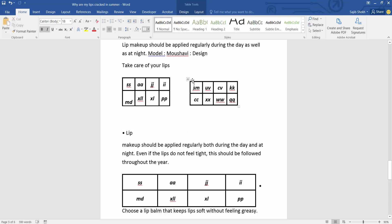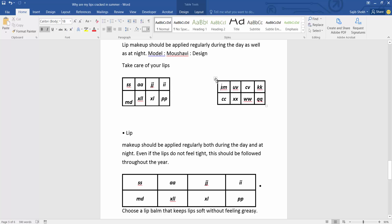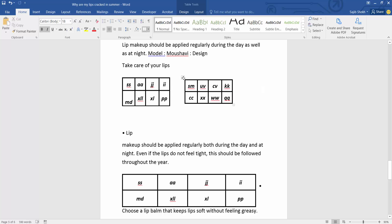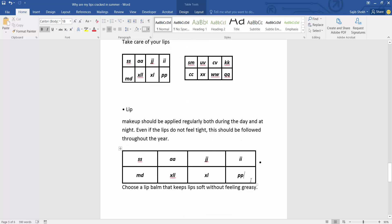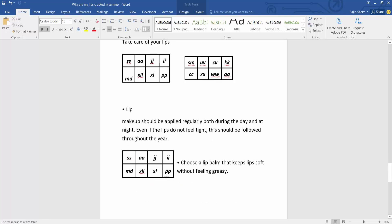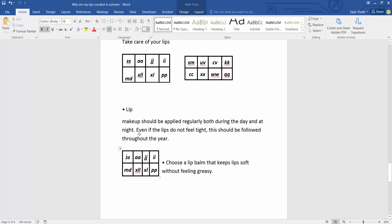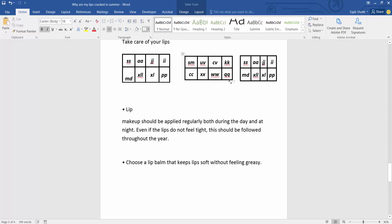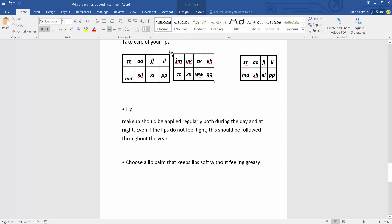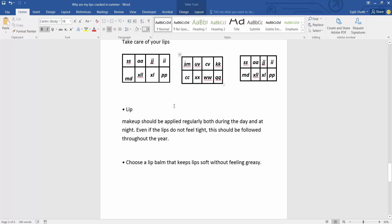Yeah, this is. Also, I get inside this table. In this way, you can put multiple tables side by side in your Microsoft Word file.